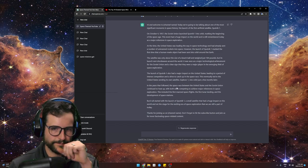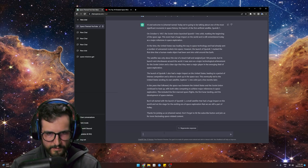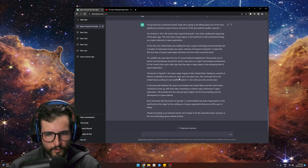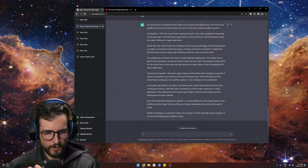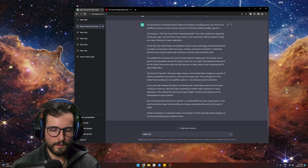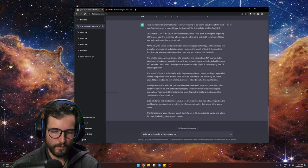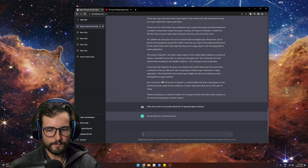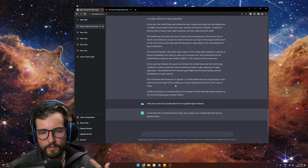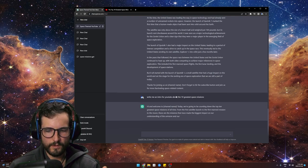And if you want a different intro, you can just say: write me an intro for YouTube about the 10 greatest space missions. And it'll expand that. So literally you can create a full video from this — that's the cool thing.